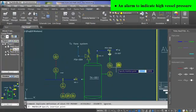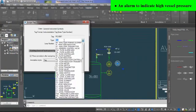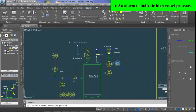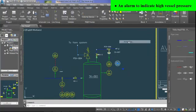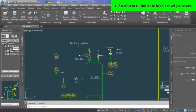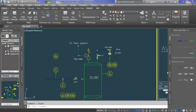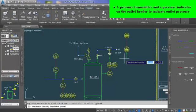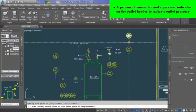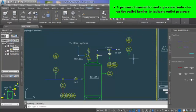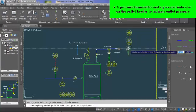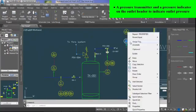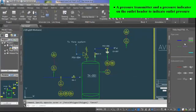A high pressure alarm is also added with the pressure indicator controller. Lastly, pressure transmitter and pressure indicator are provided to measure and indicate gas outlet pressure. On the P&ID, PT-8 and PI-8 are performing this function.